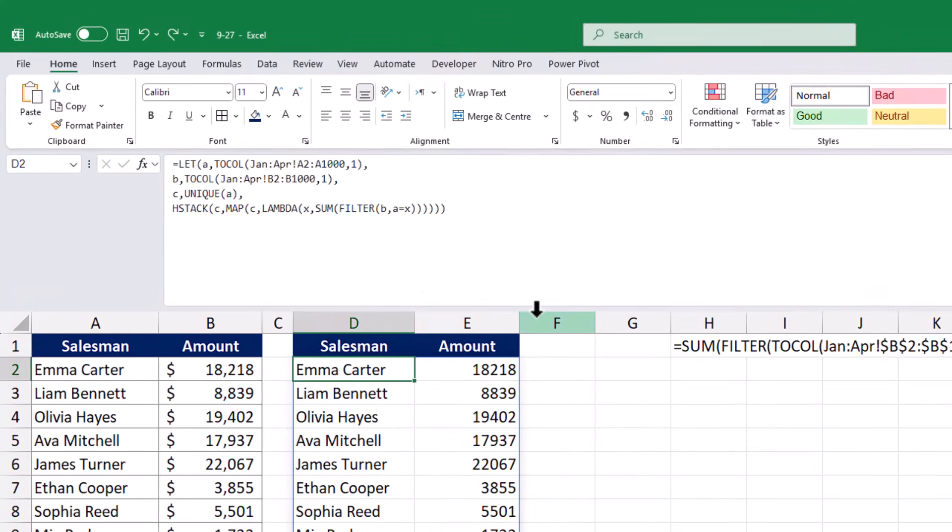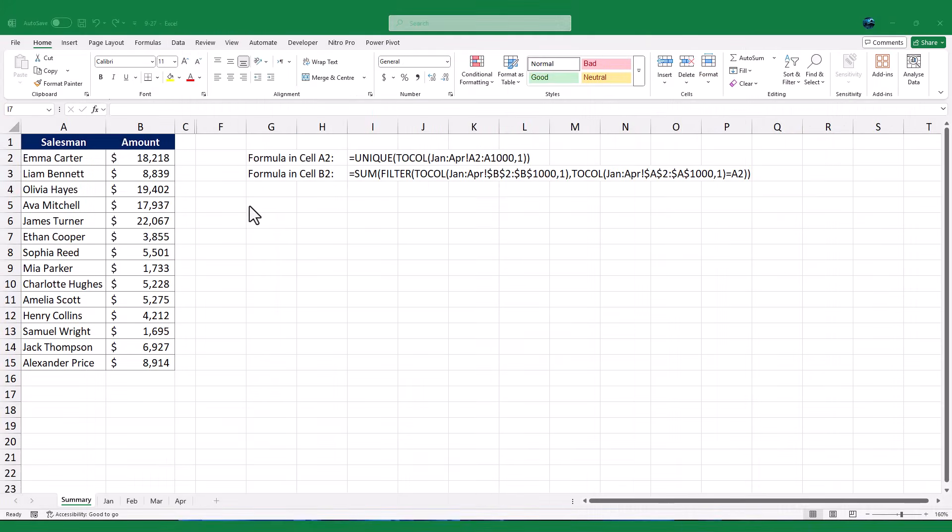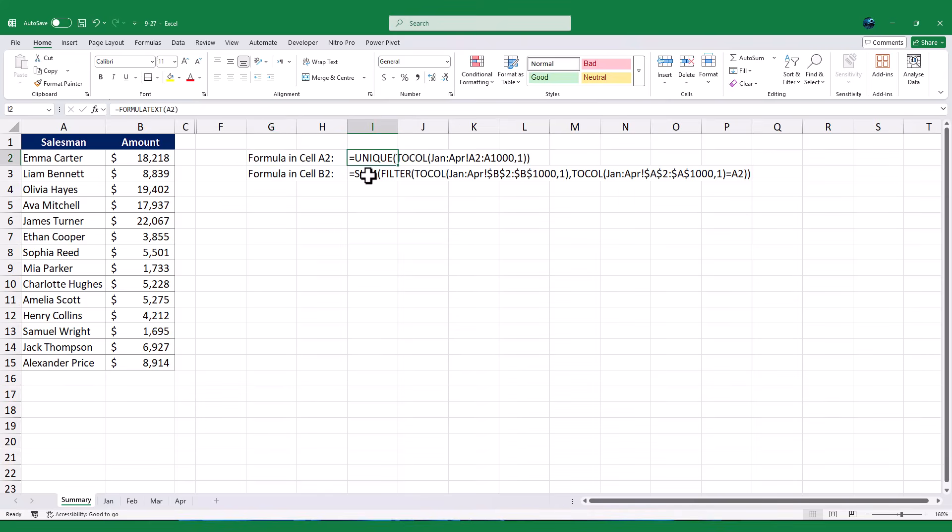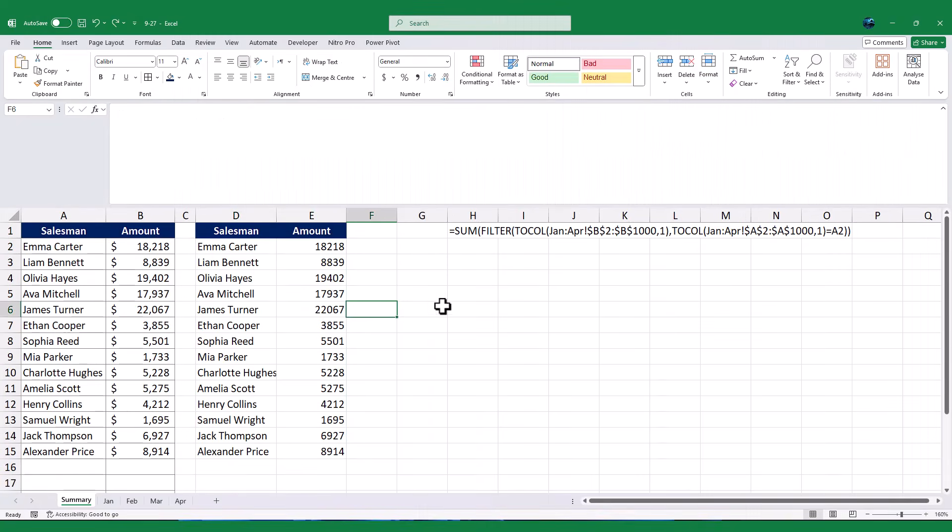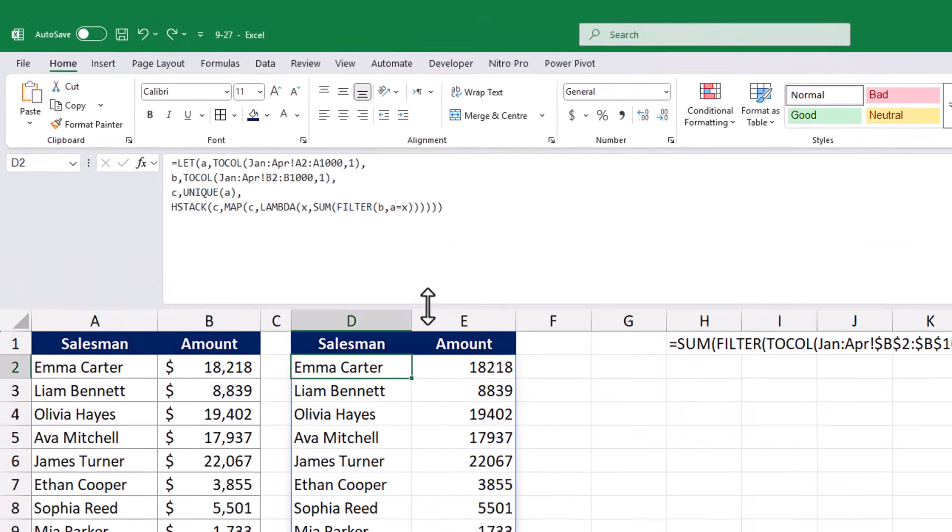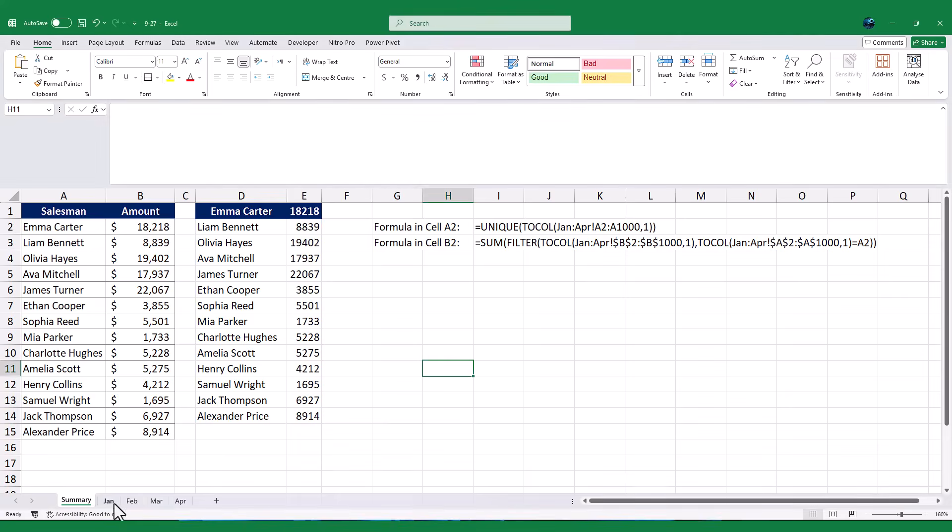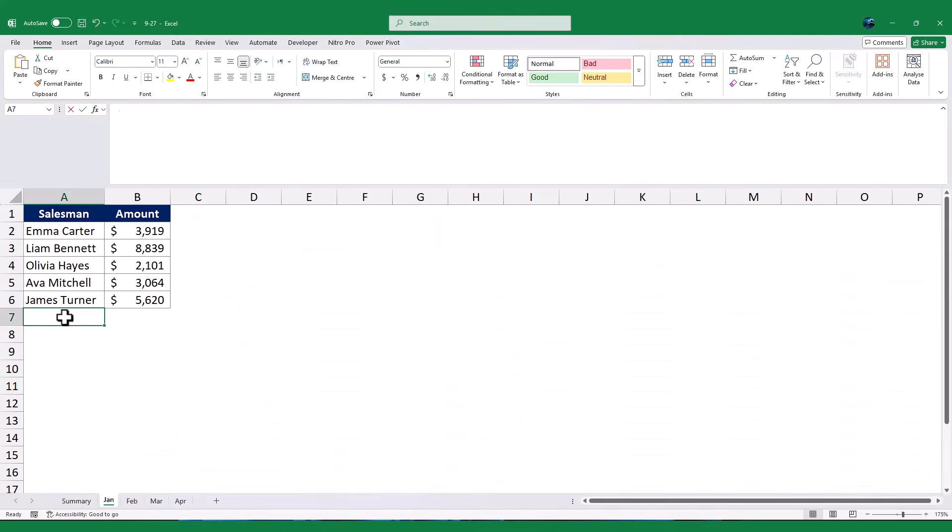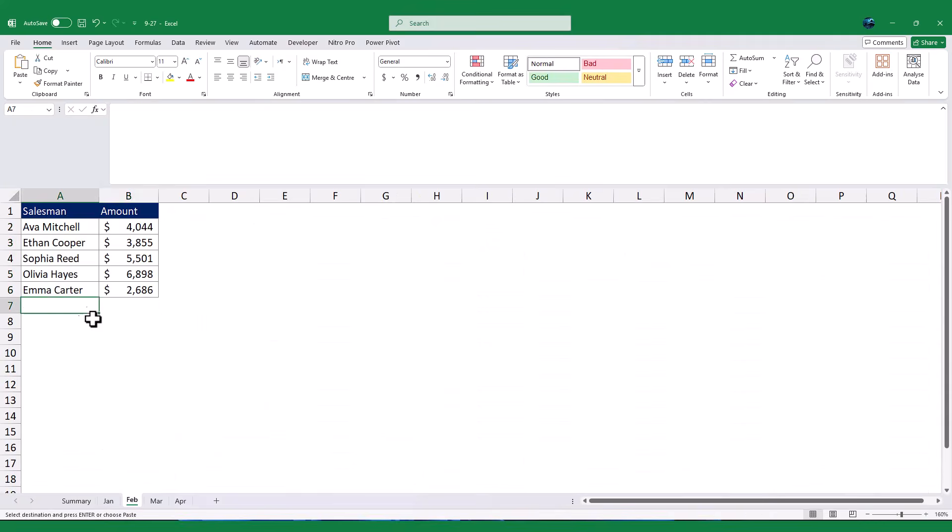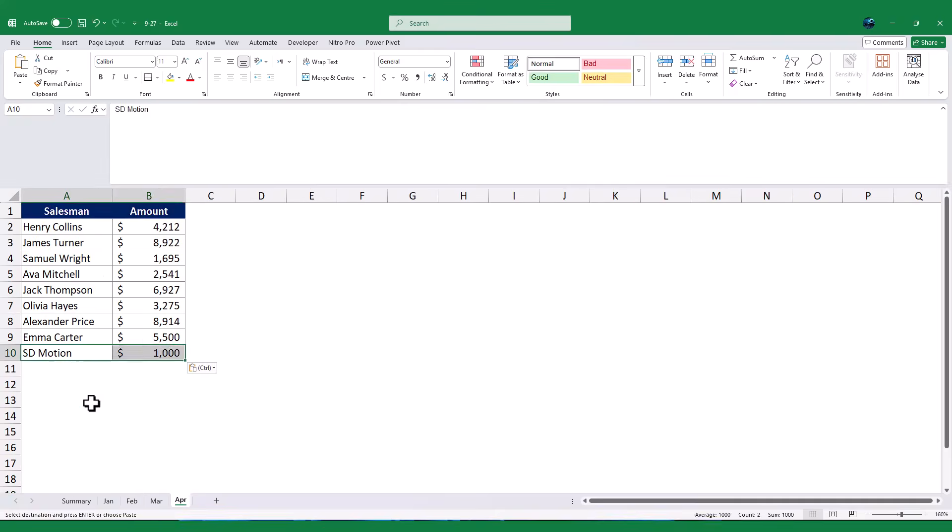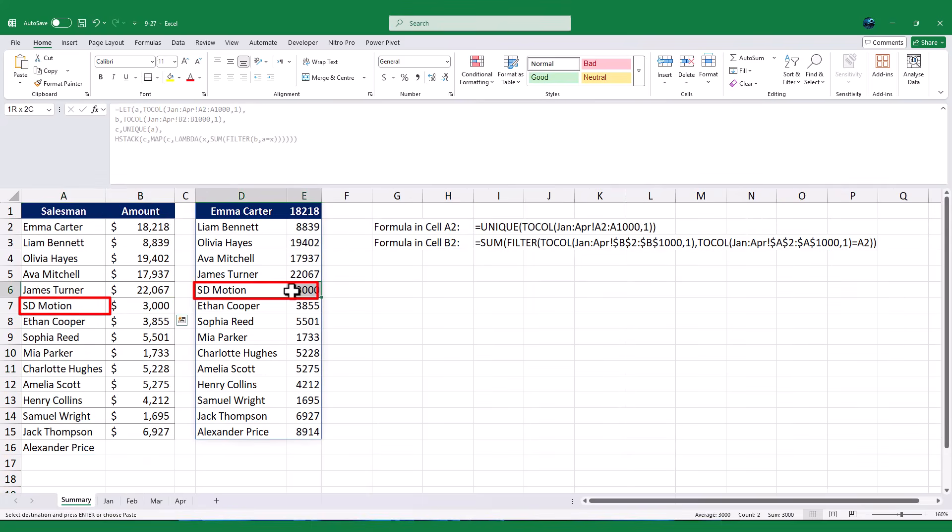Both methods are powerful and dynamic, and the choice between them depends on your comfort level and the size of your dataset. The first method is easier to understand and works well for beginners, as it breaks the process into two simple steps. The second method, on the other hand, is more compact and efficient, especially for larger datasets, as it combines everything into a single formula. Whichever method you choose, you'll have a dynamic summary that updates automatically as your data changes.